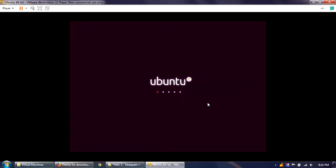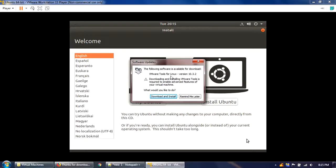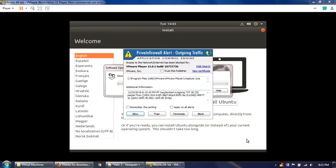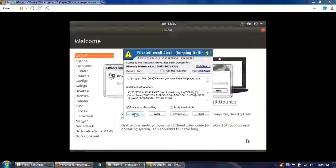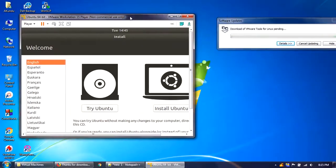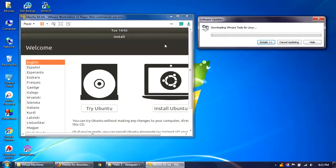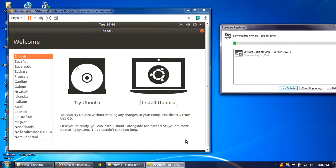Ubuntu has started for installation. A new prompt appeared for software updates — this is essentially VMware Tools for Linux. It's good to have, so I'll download and install it. I'll set that aside for now.